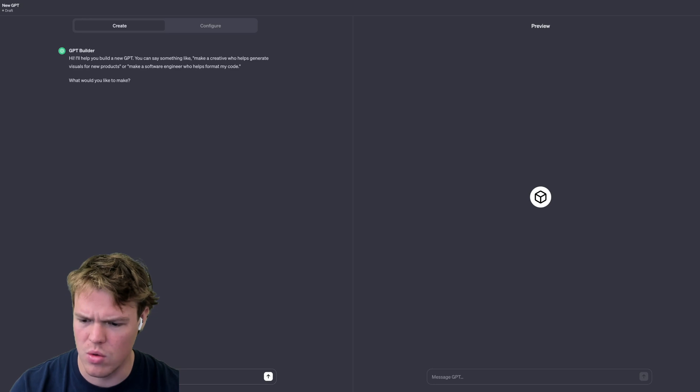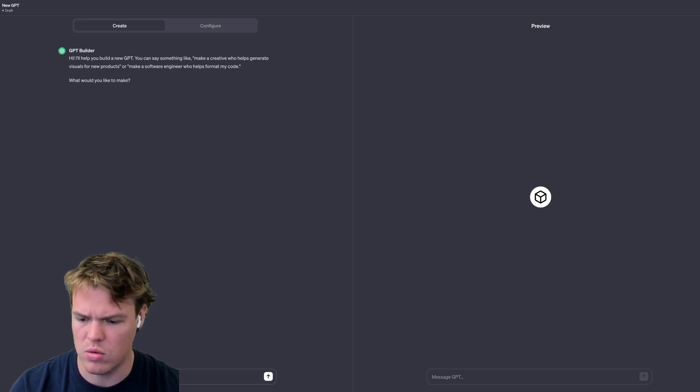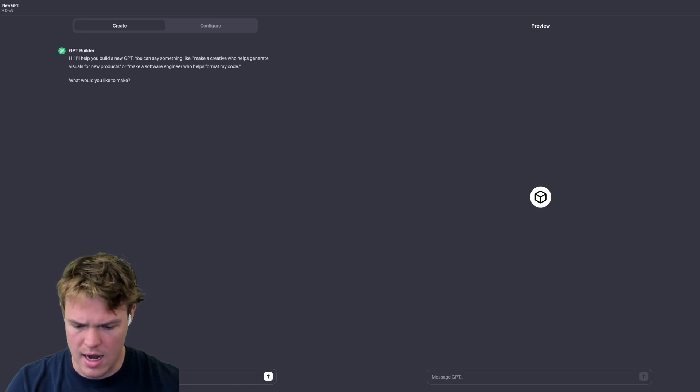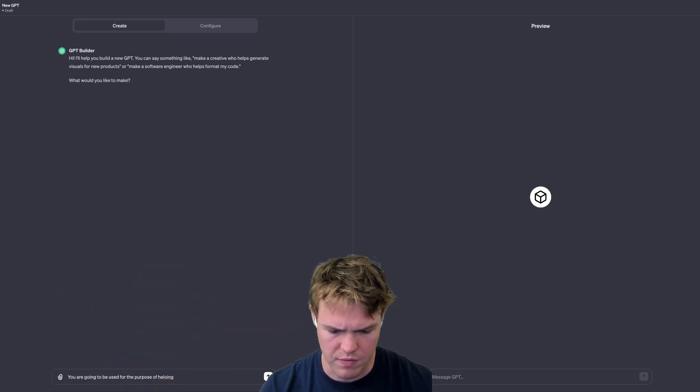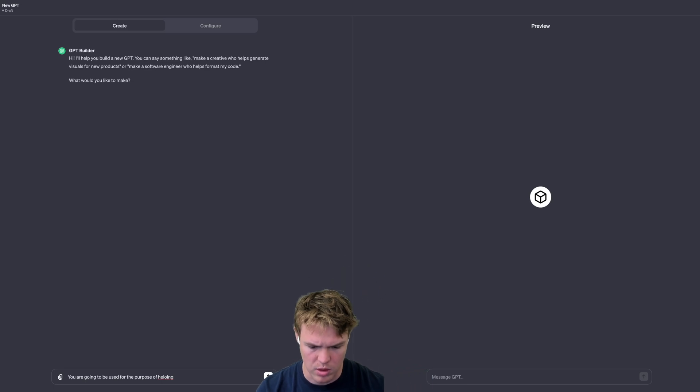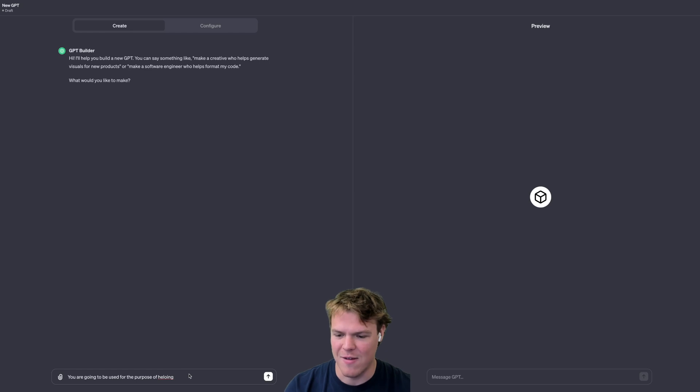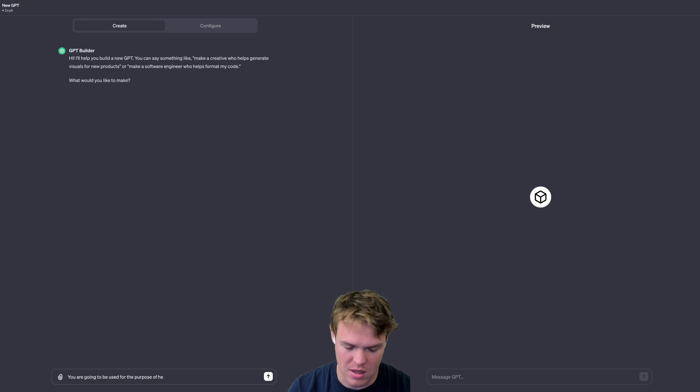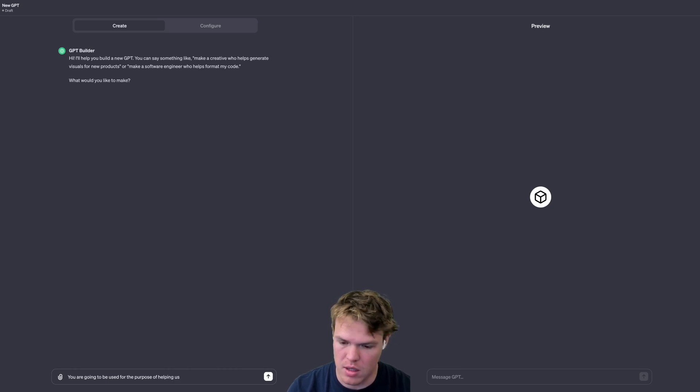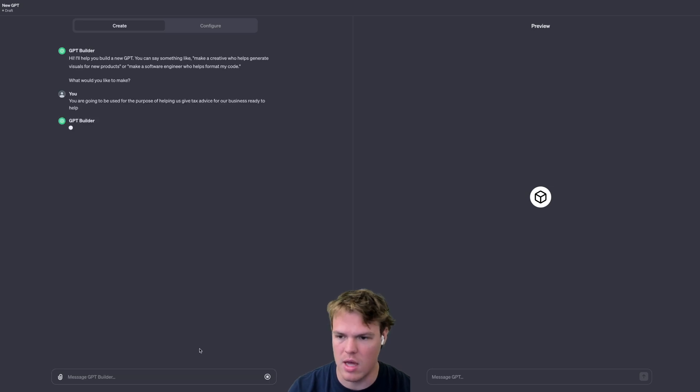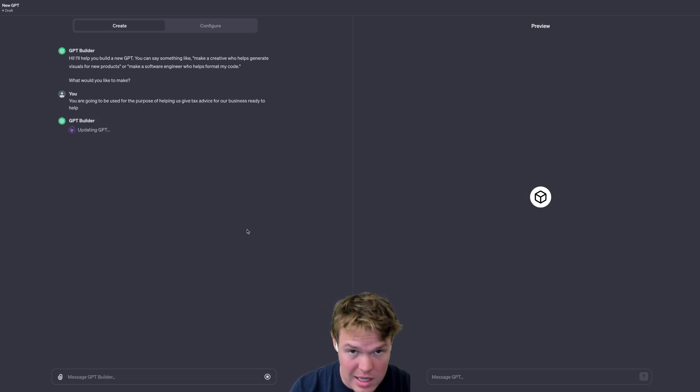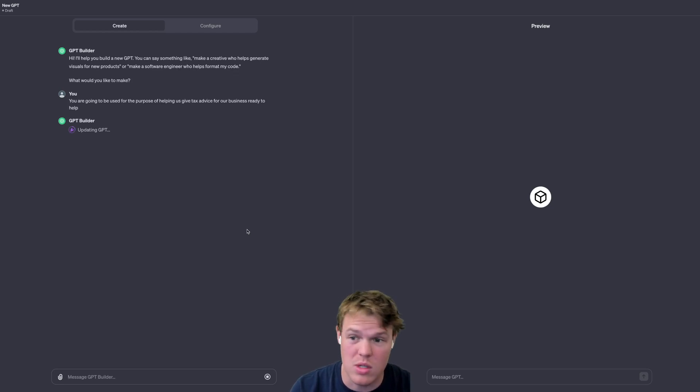The way we want to do this is let's first identify our use case. You are going to be used for the purpose of helping and give tax advice for our business.